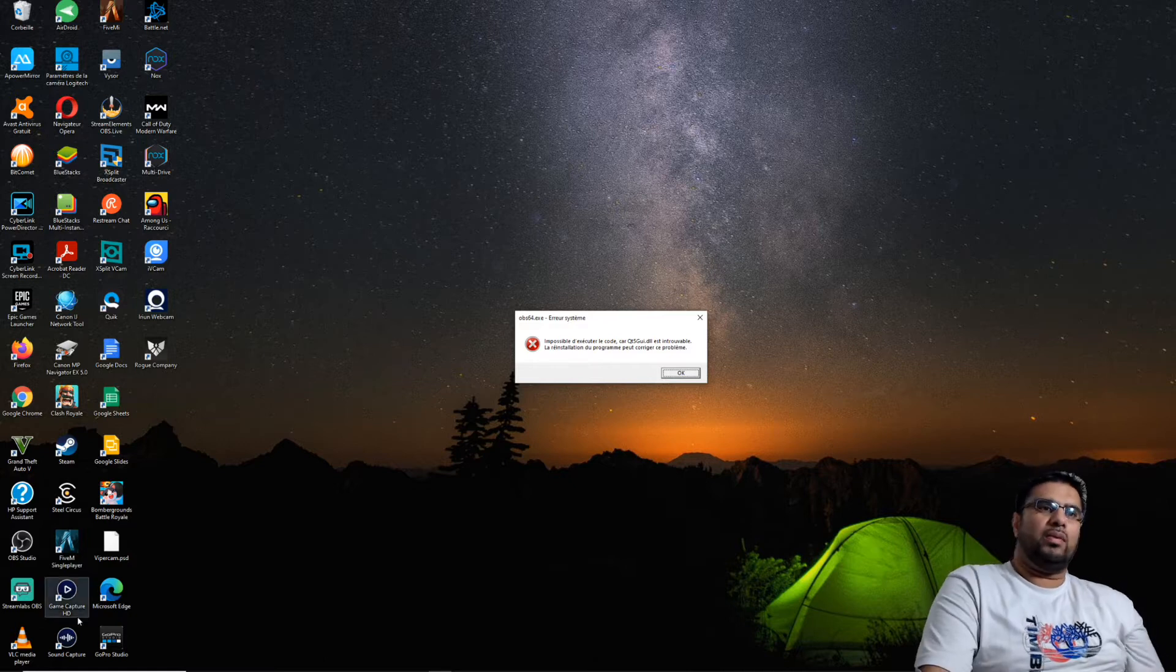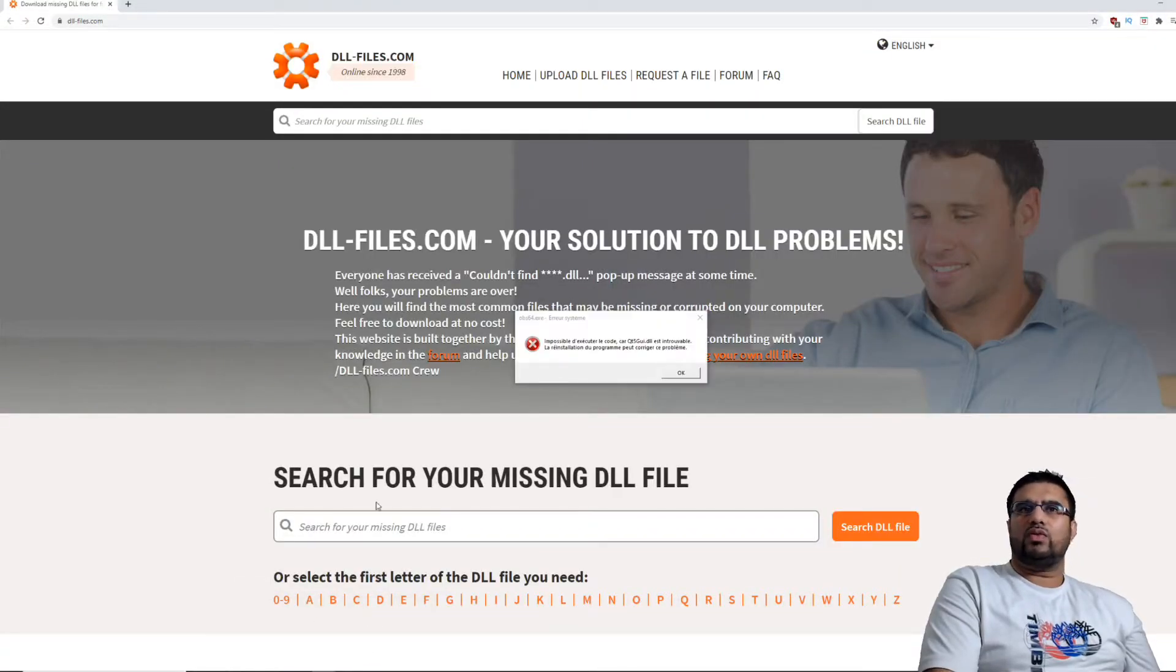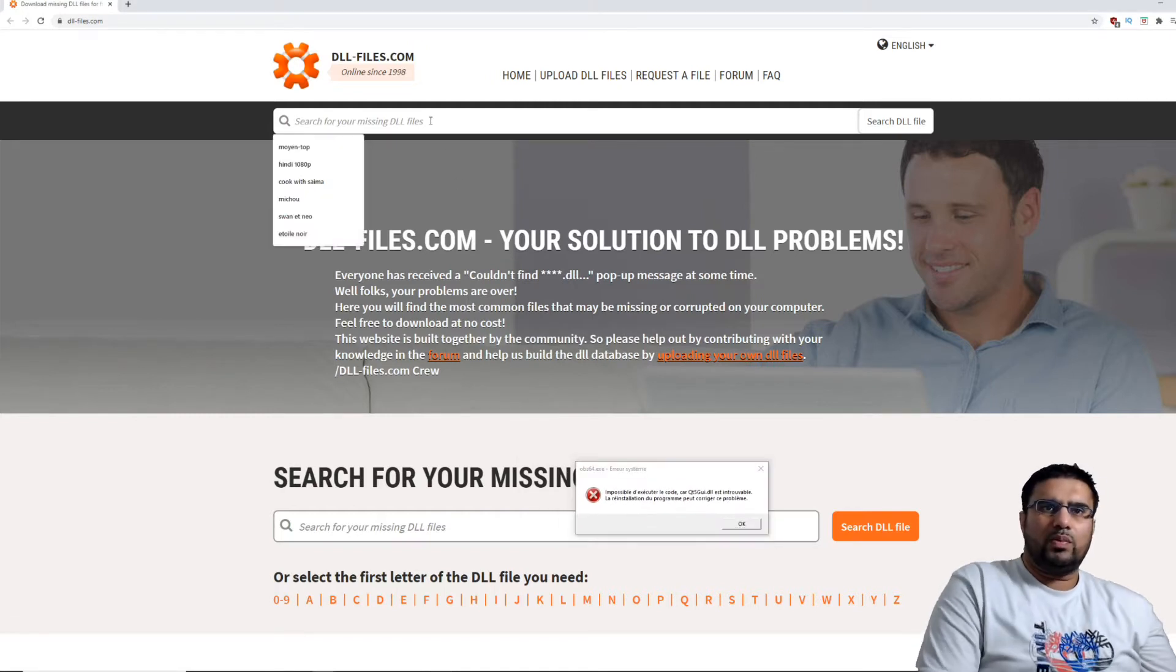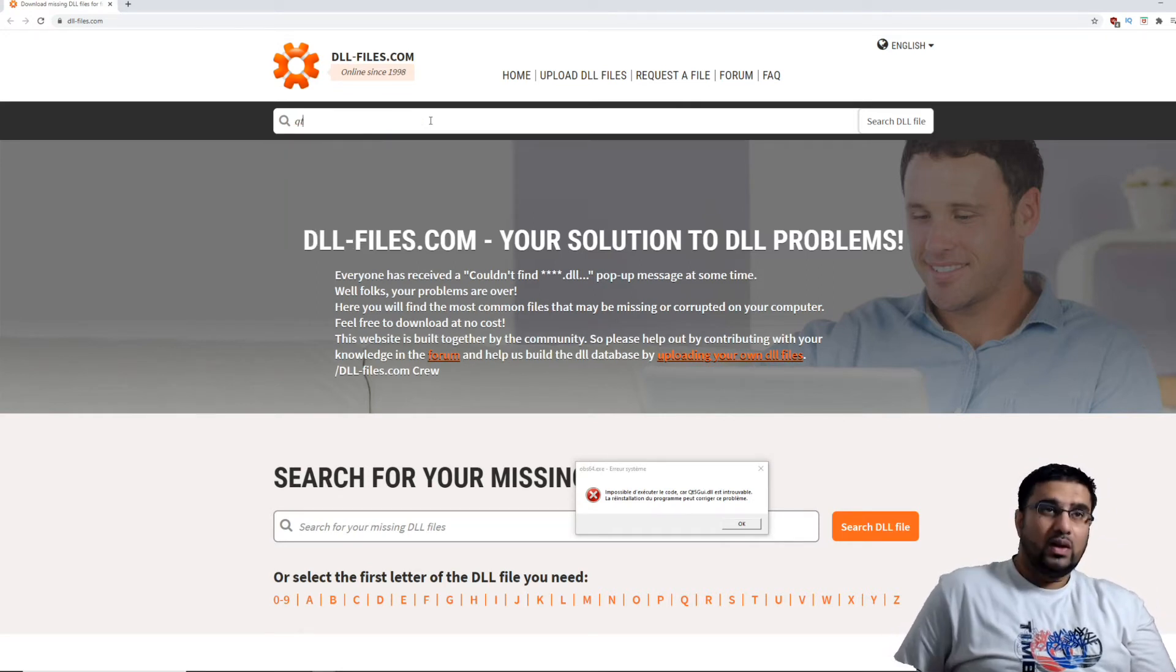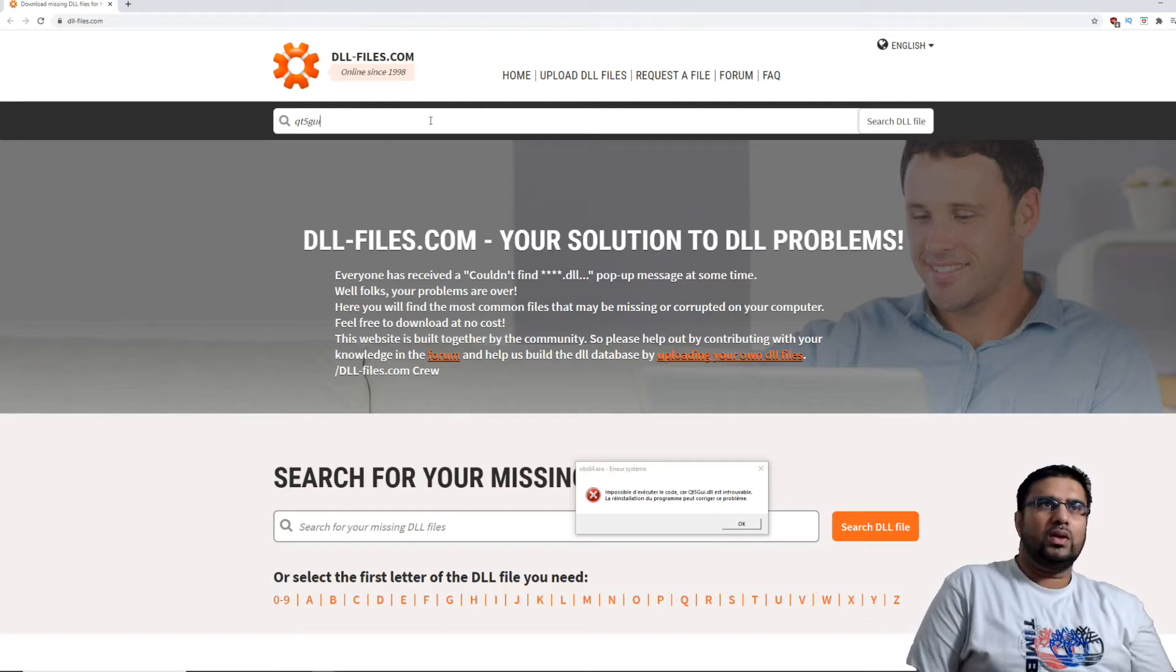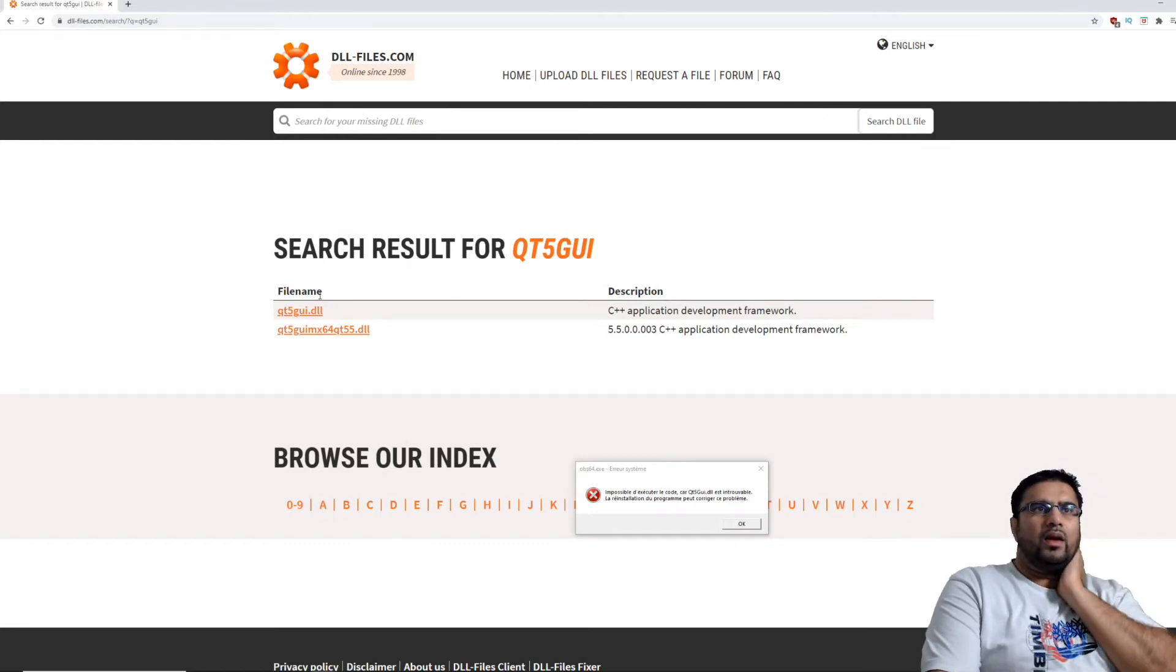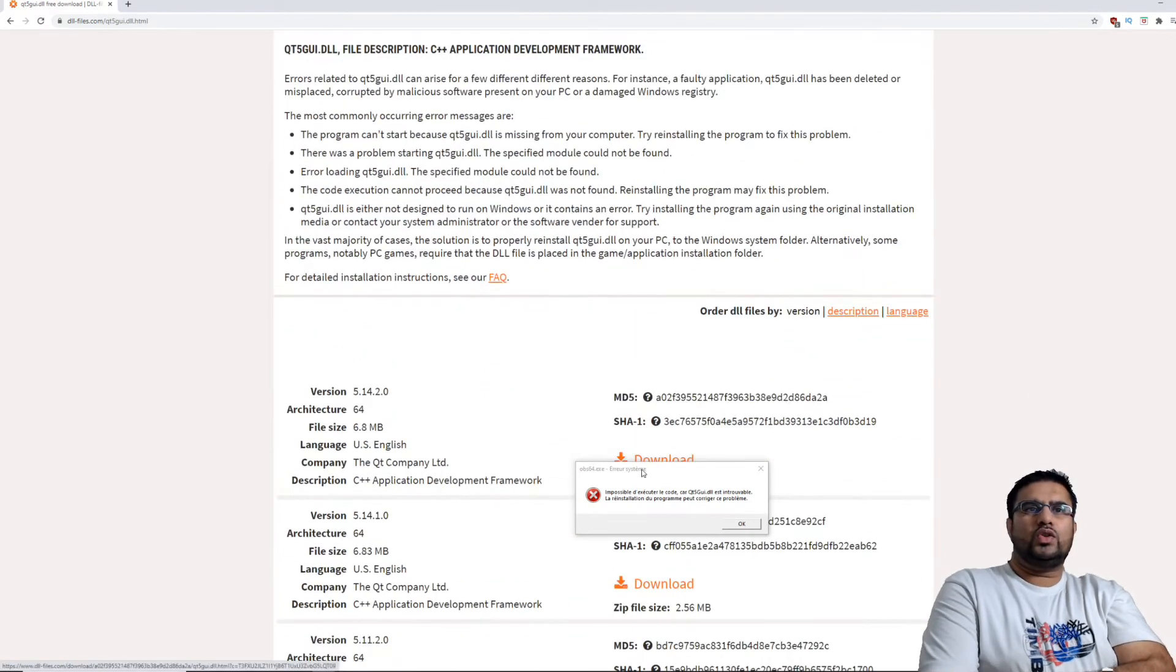Nous, on va tout simplement aller sur ce site. Vous avez le site, on va marquer le nom de notre fichier. Je vais prendre le nom qt5gui et on va faire rechercher. Et là il nous sort déjà la première réponse, on télécharge.